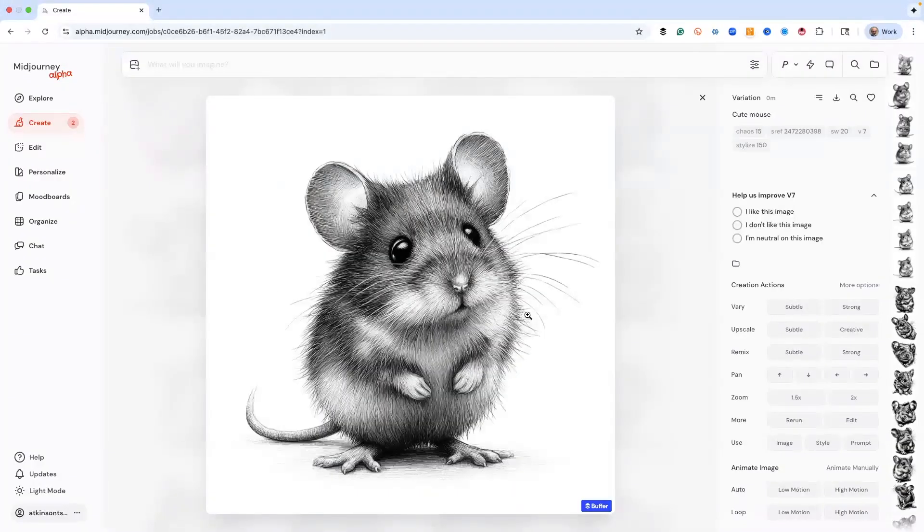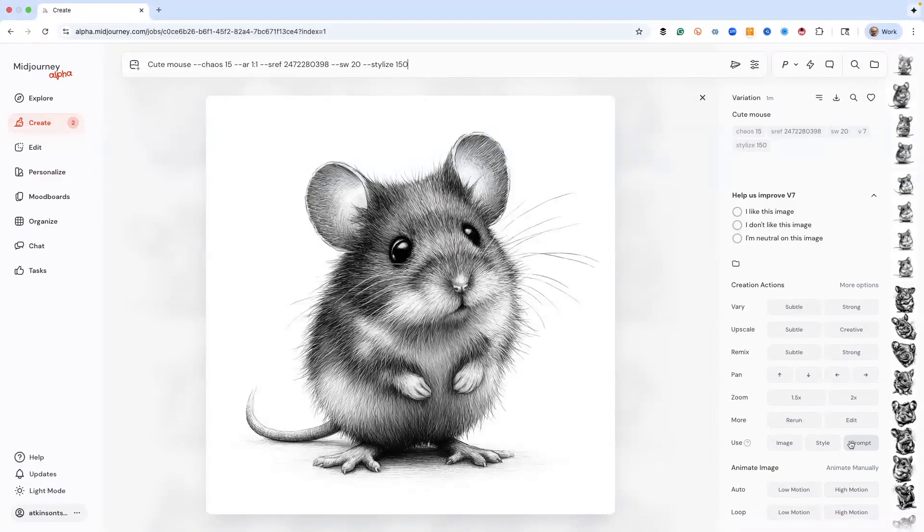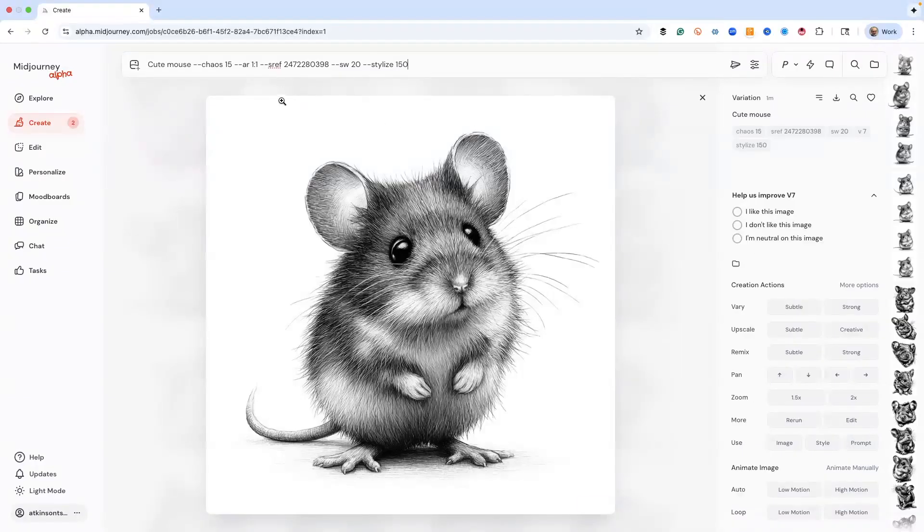Anyway, I just wanted to show you guys this stuff. I would love it if you would let me know in the comments if you like using this SREF code and if it works for you. To be clear, it's 247-228-0398. That's exactly how you can use it, that's the number.